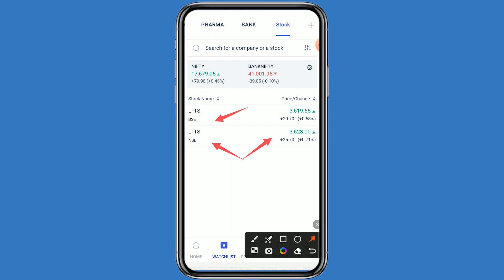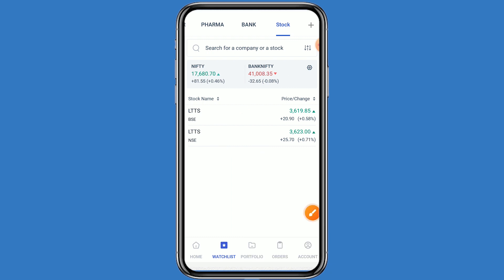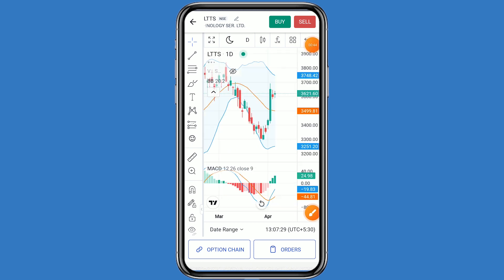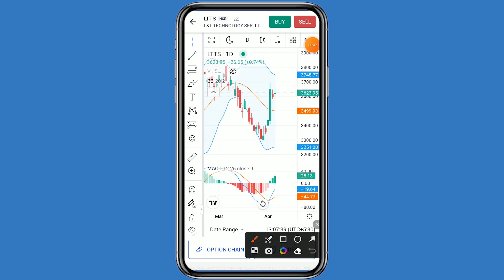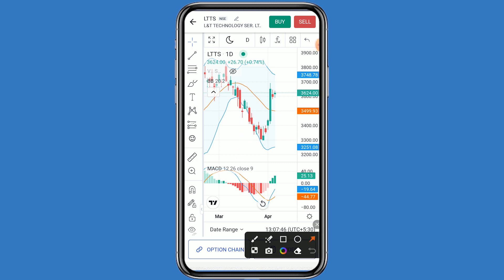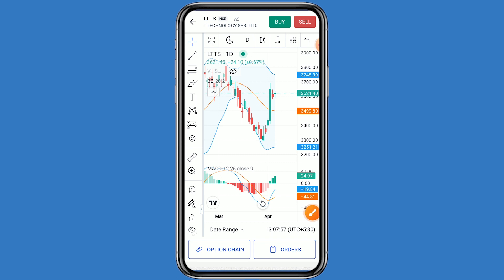When the dividend and quarterly result news comes, a good movement can be seen. Firstly, we will see the chart, and after that we can see the option chain also. If we talk about the support and resistance levels, the first resistance is 3630. If LTTS breaks this resistance, the second resistance is 3700. If LTTS breaks the second resistance, the third resistance is 3750.